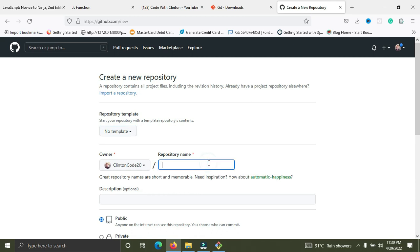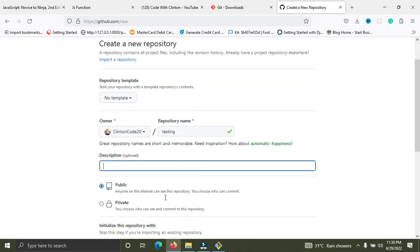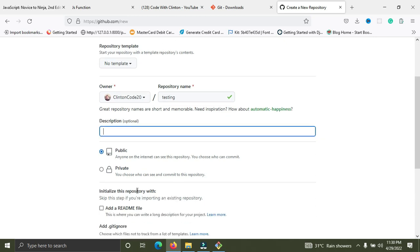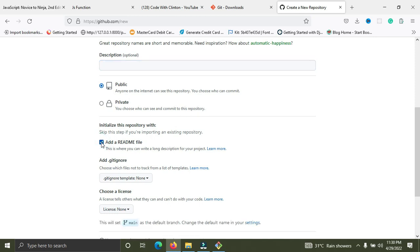I'm going to give my repository a name — I'll call it 'testing'. You can pick whatever name you like. You can also add a simple description for your repository. You can decide to make your repository public or private. If public, it'll be seen by everyone; if private, only you the owner can see it. I also like to add a README file — it helps you write details about your project. It's not compulsory but it's good to have one.